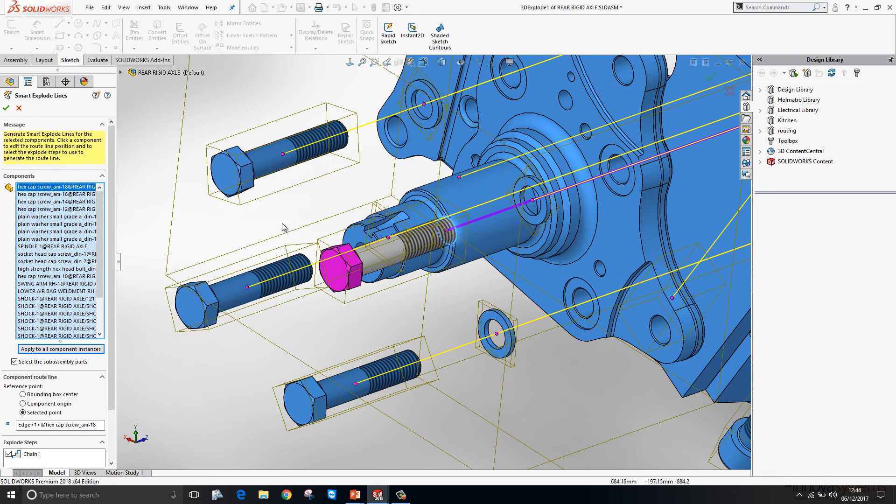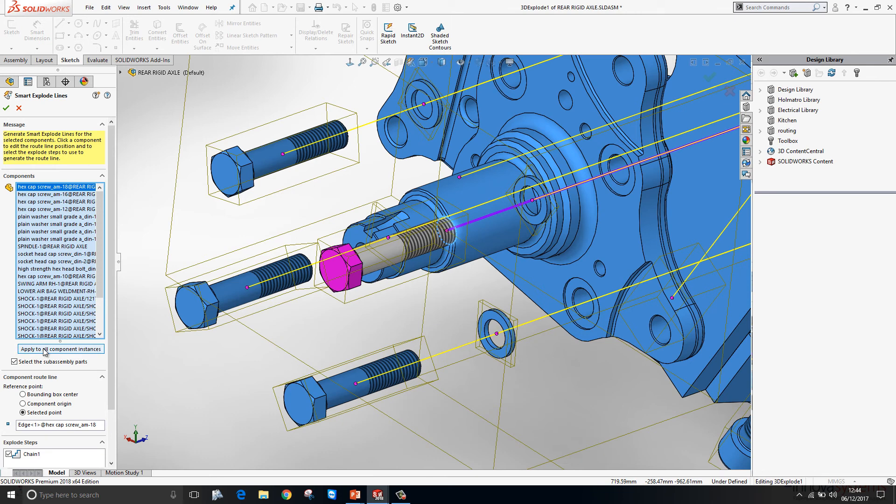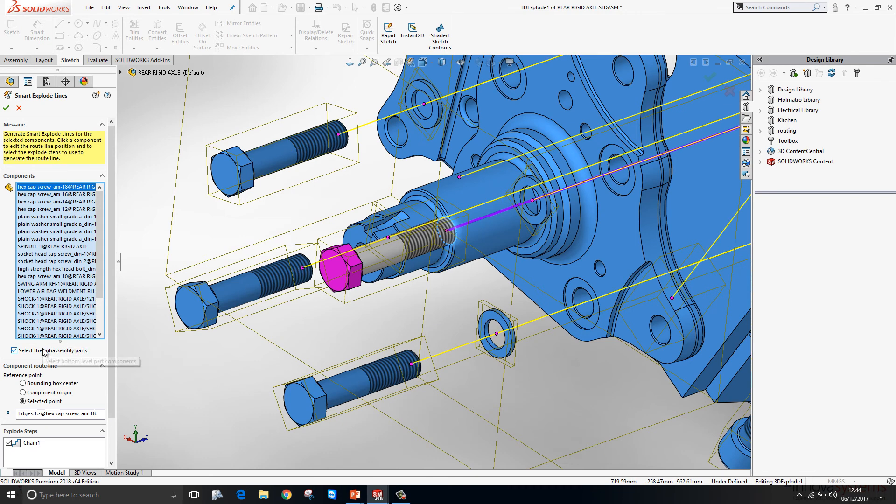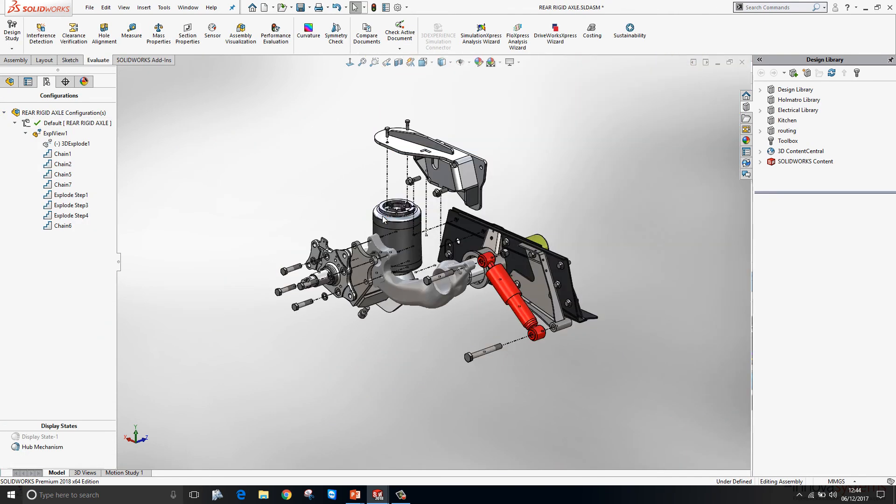Rather than having to drag and drop each individual line, we can apply the change to all the component instances at the click of a button. Press OK and that's our explode line sketch done. Nice, clean and simple.